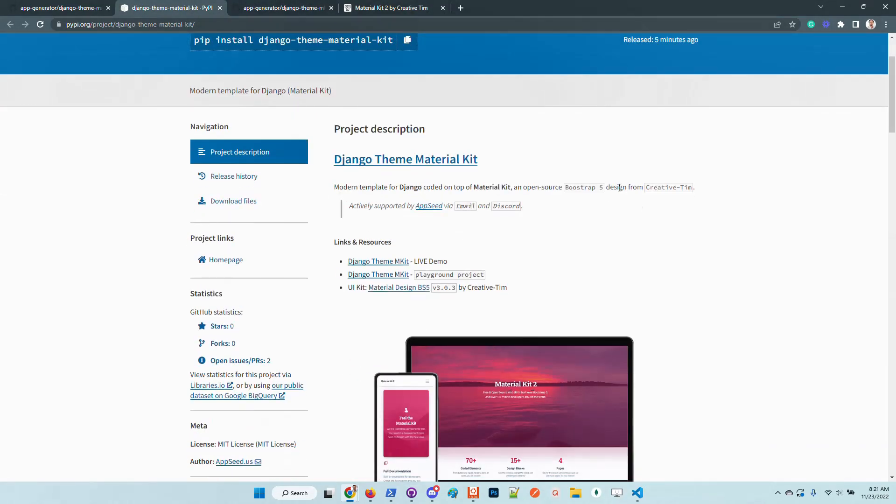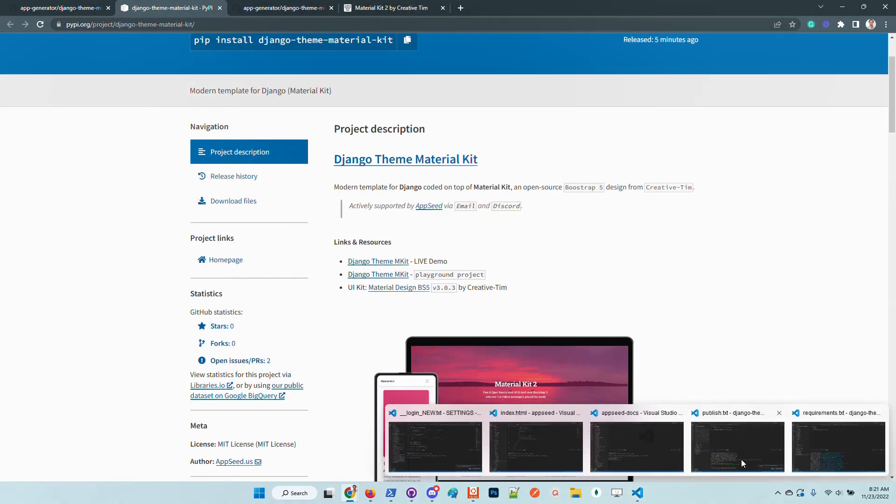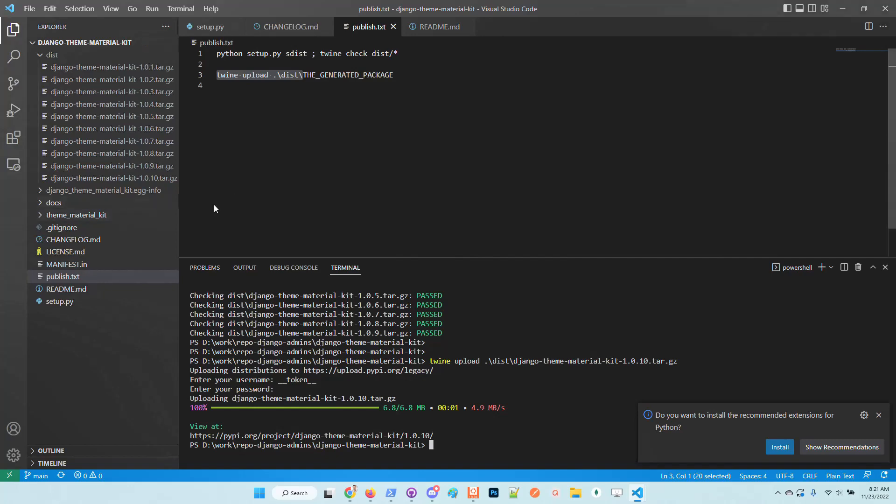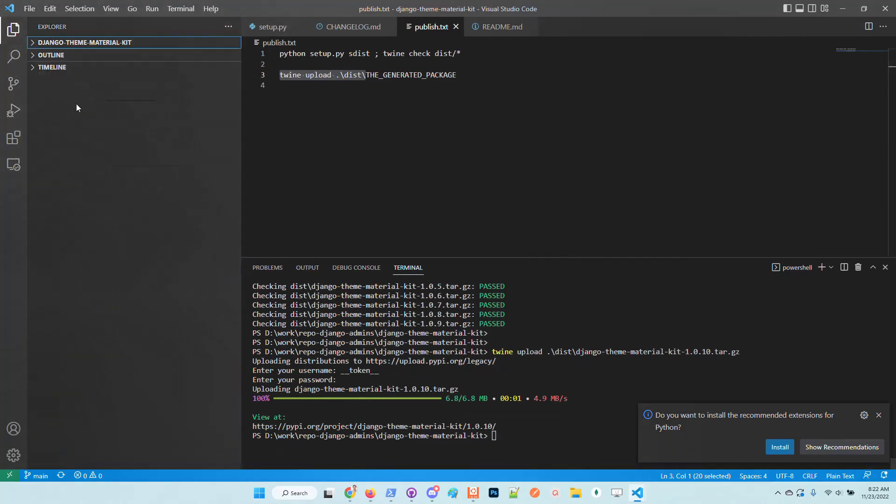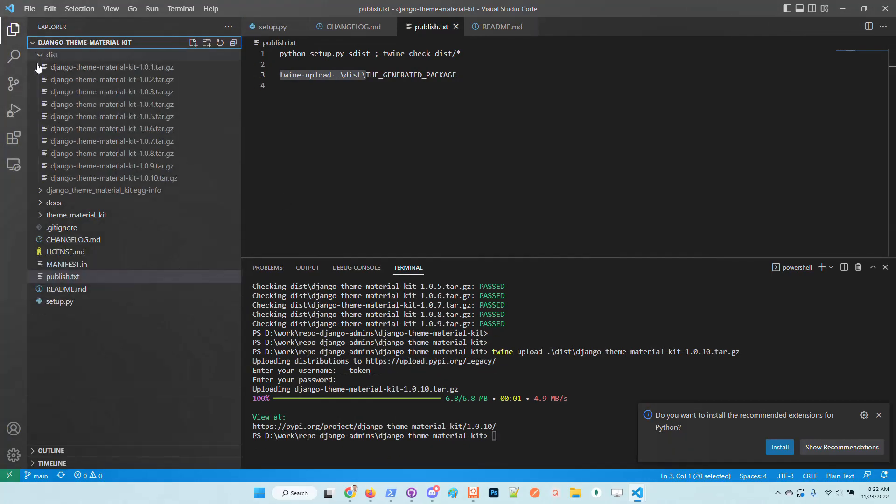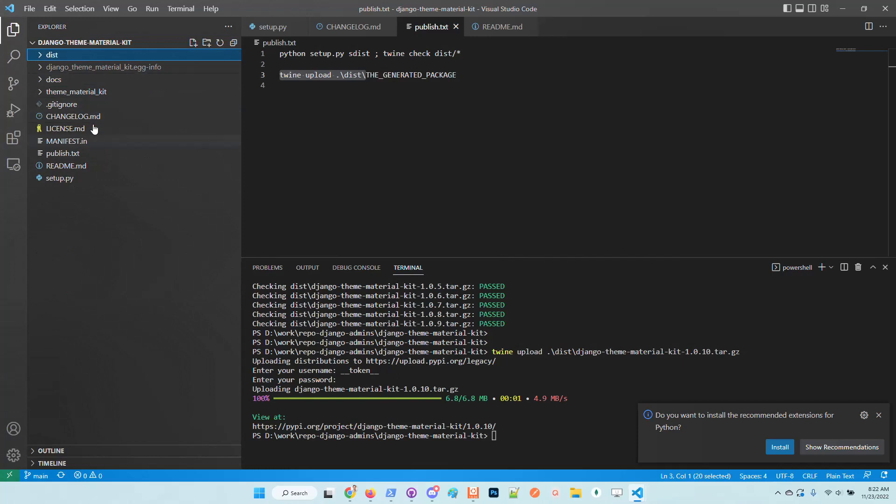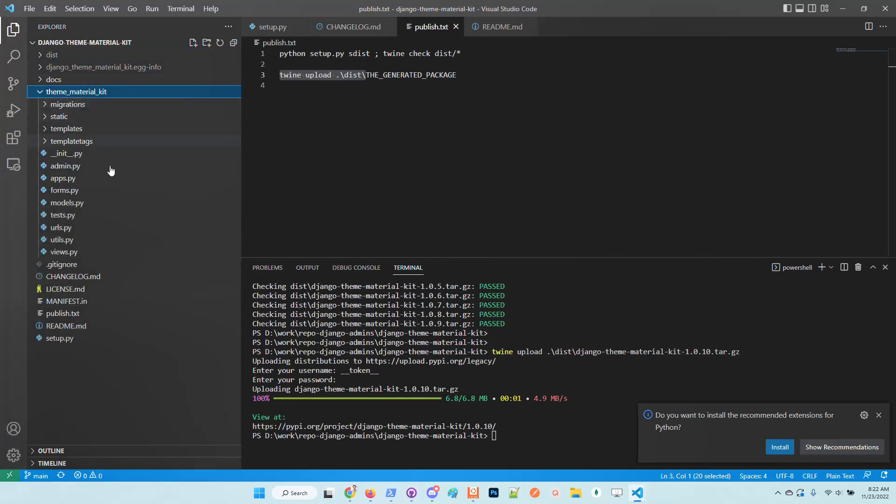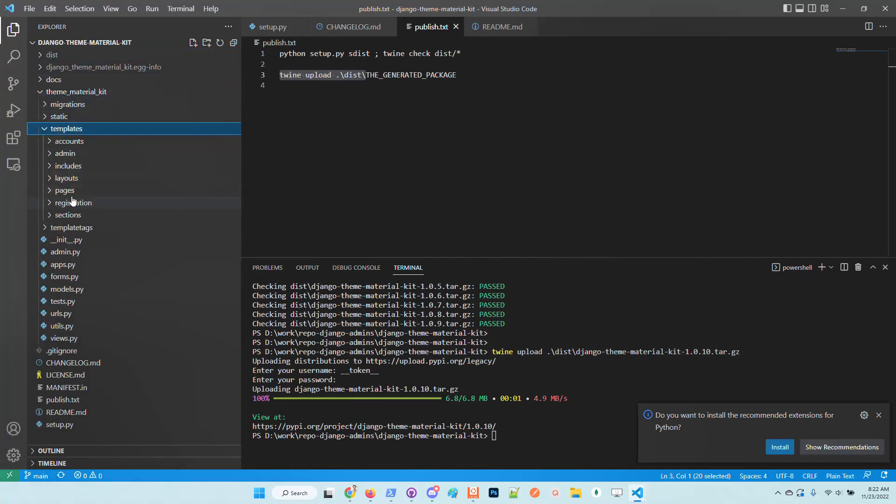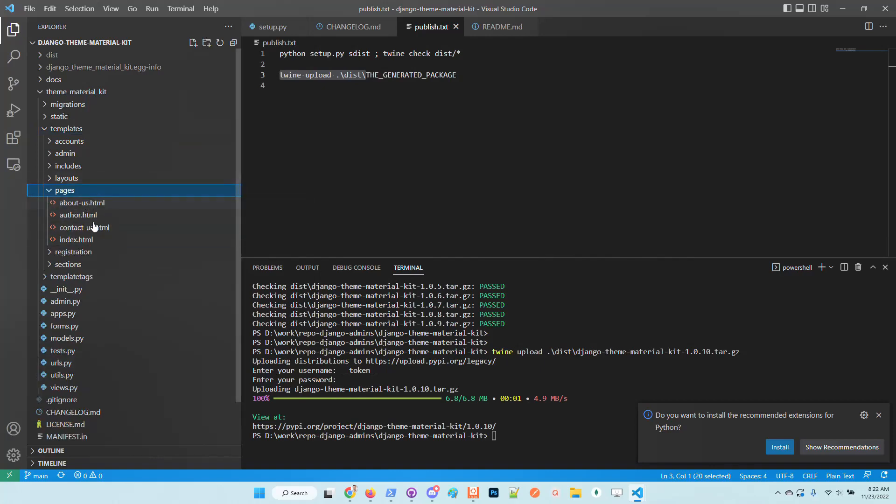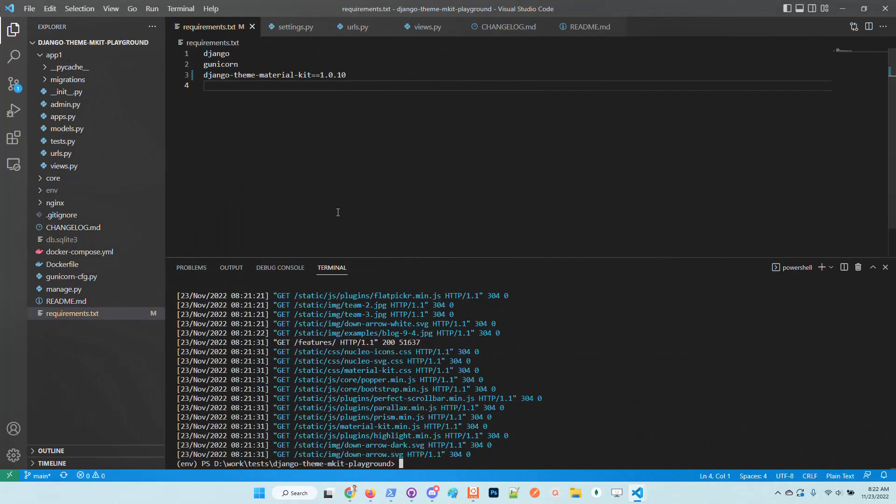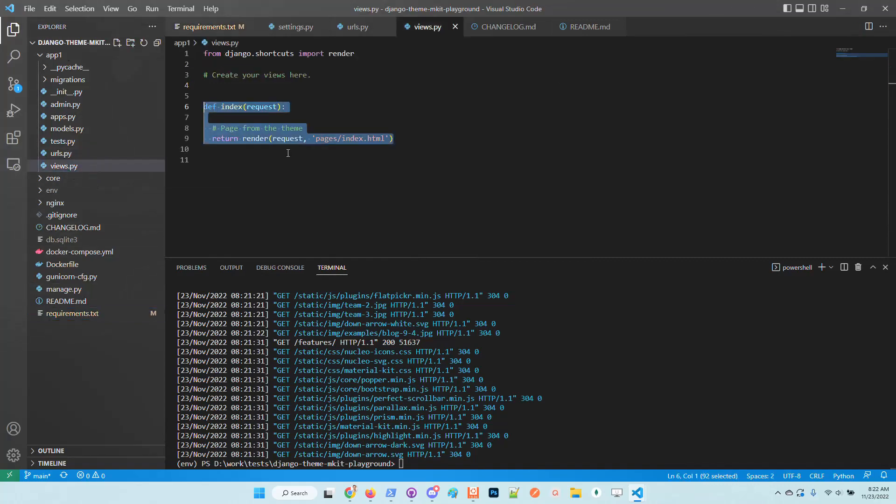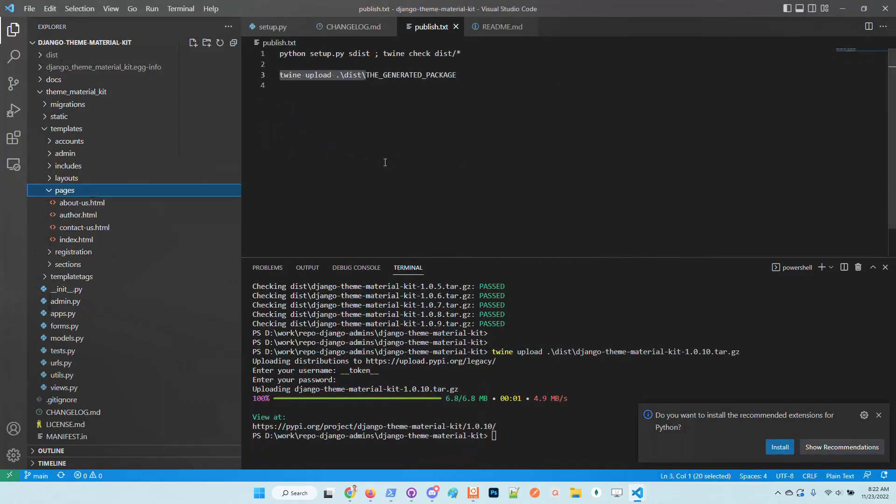Let's stop this playground kit and take a look at the structure of the library. Basically we have here the material kit, we have here the templates, all the pages provided by the kit are translated.